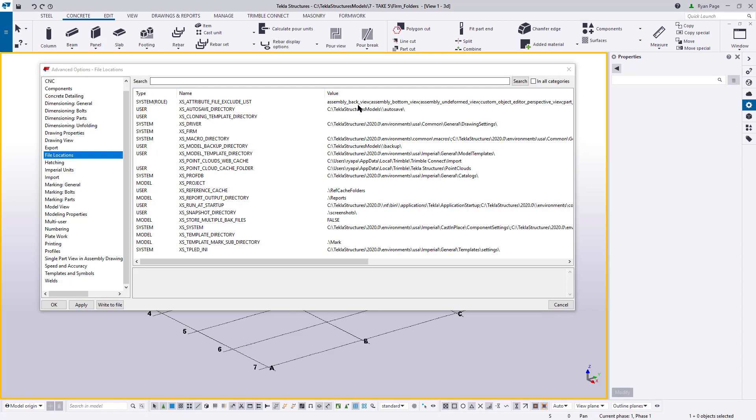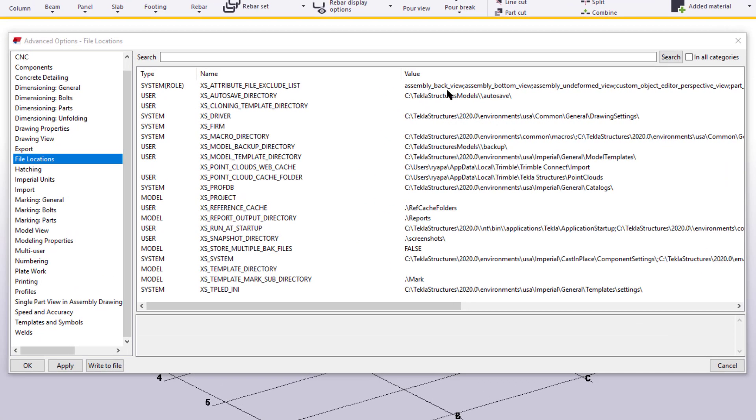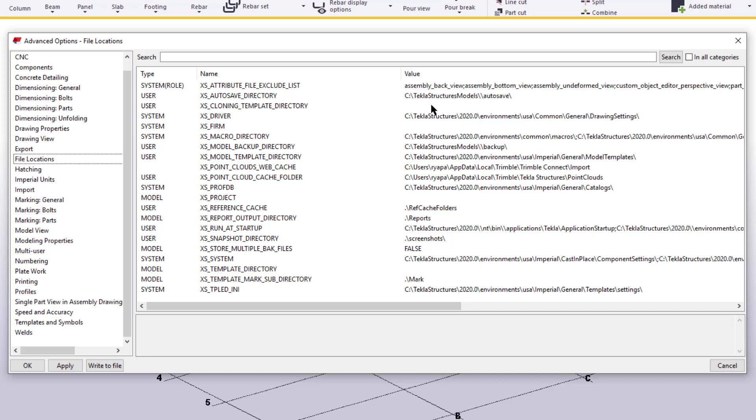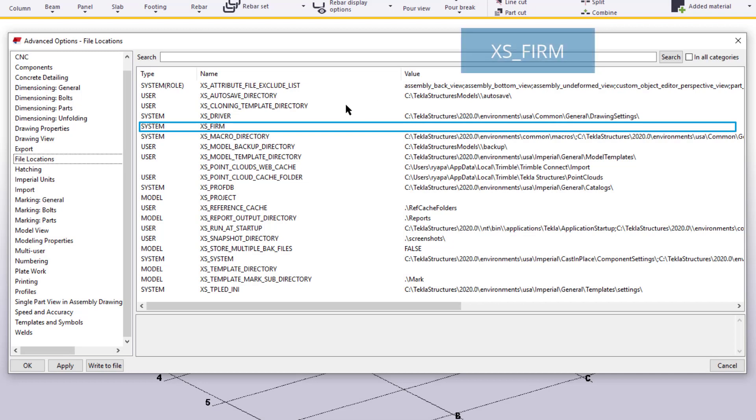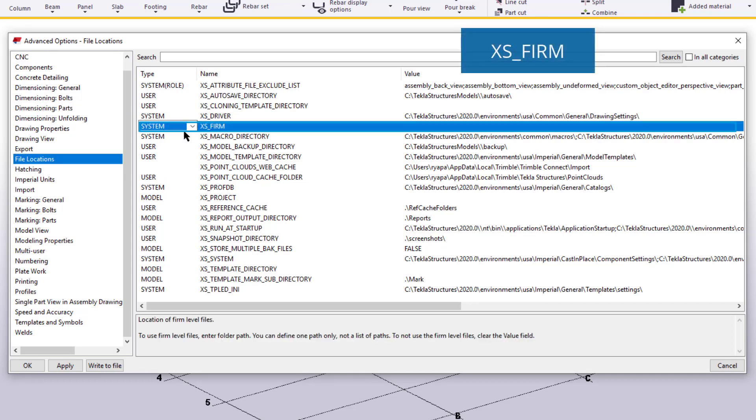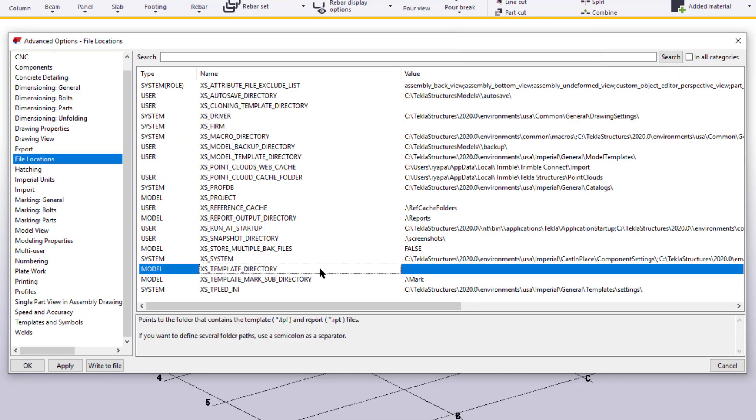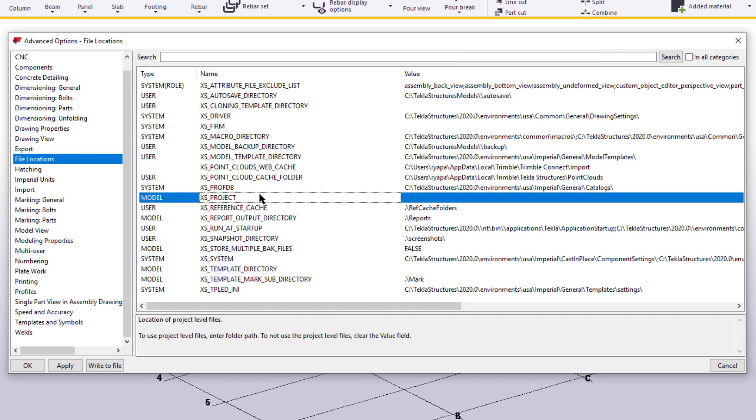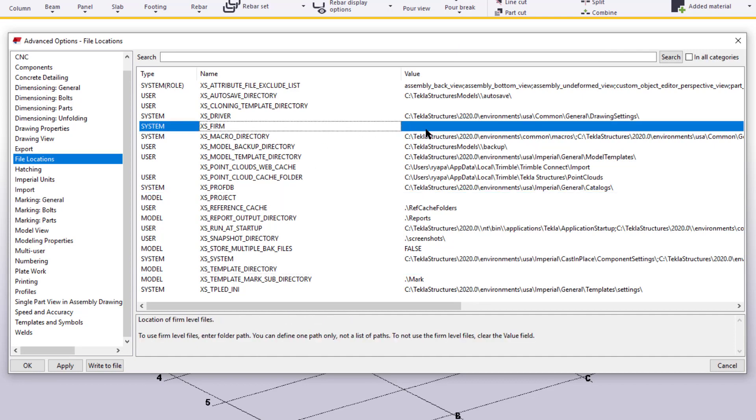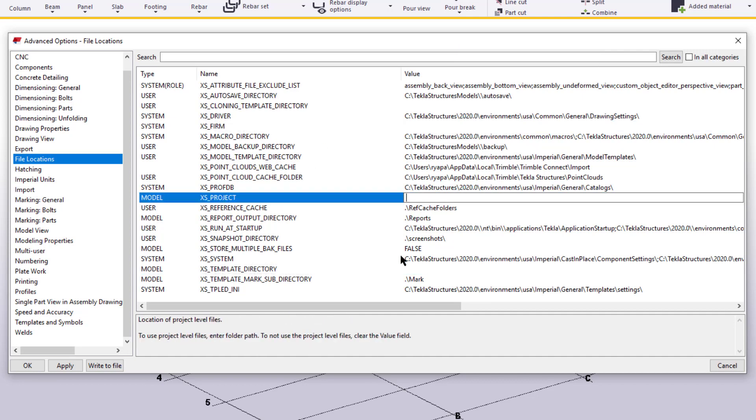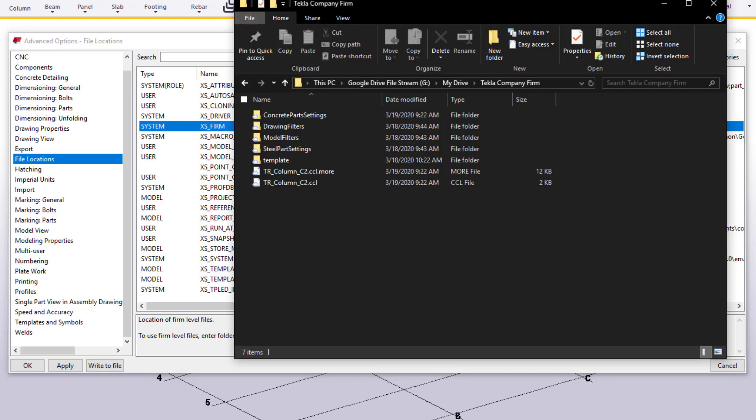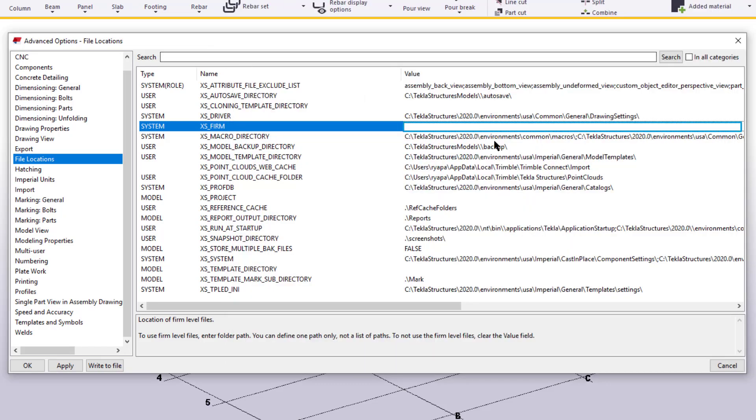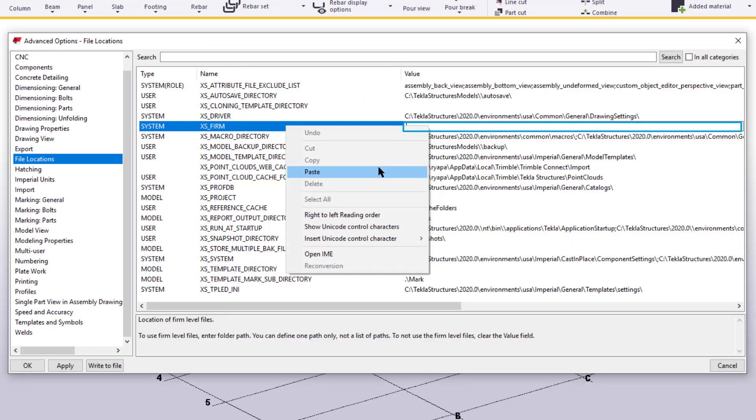Now, on the left-hand side, we're going to want to make sure to choose File Locations. And then once we do, we'll be able to see a list of different file locations that this model is currently pointing to. You'll also notice that some of them are blank, including the one for our firm folder, which is xs underscore firm. In order to read those settings that we have, we need to populate that field with the file path to our firm folder. Now what we can do is go back to our firm folder and select the file path and copy it. And then back to our advanced options and paste it in the value field for xs underscore firm.